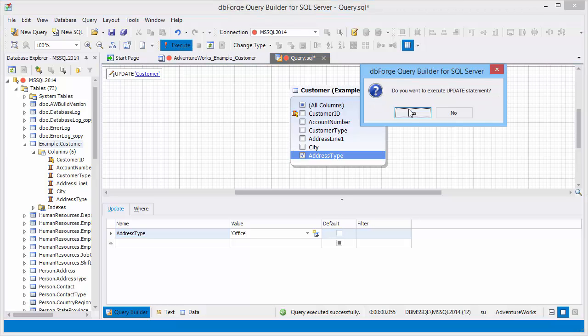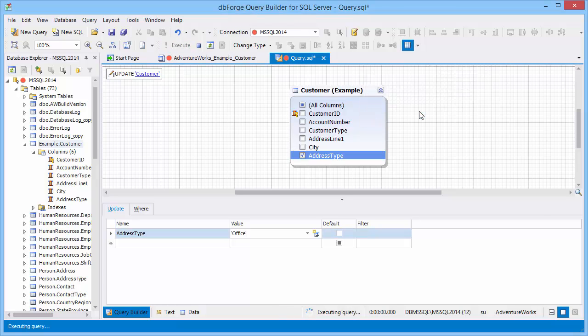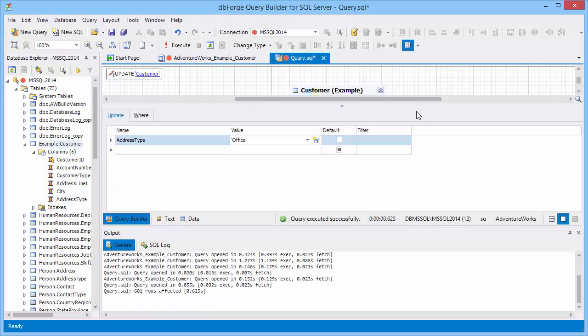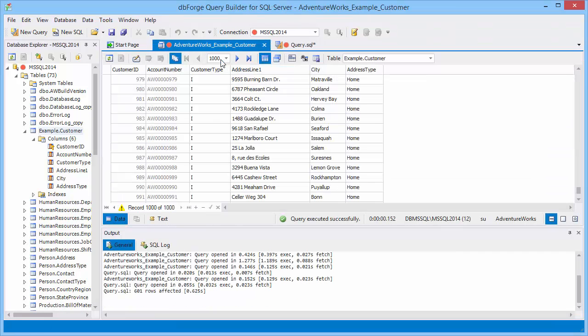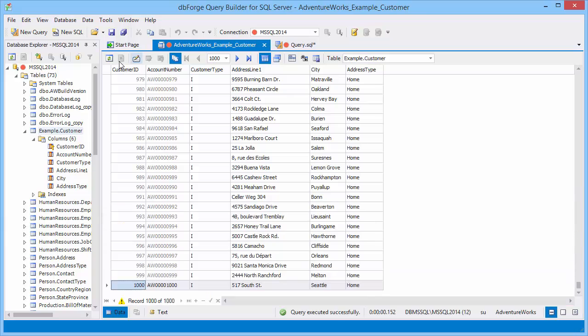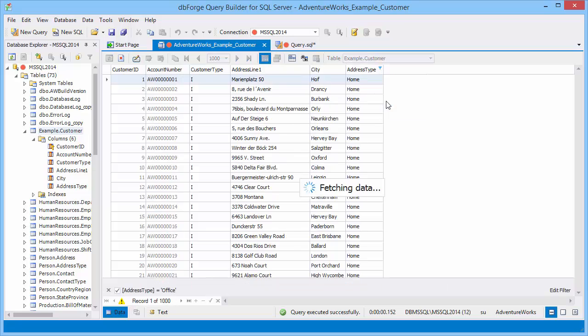Execute the query. Now return to the table and refresh it to review the updated data. Click the filter icon on the address type column header and select office.